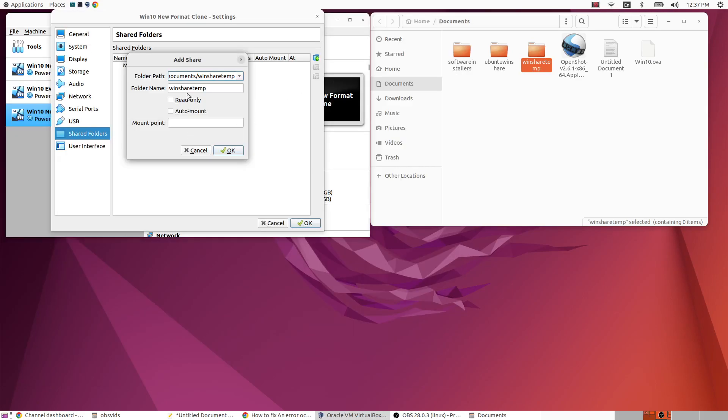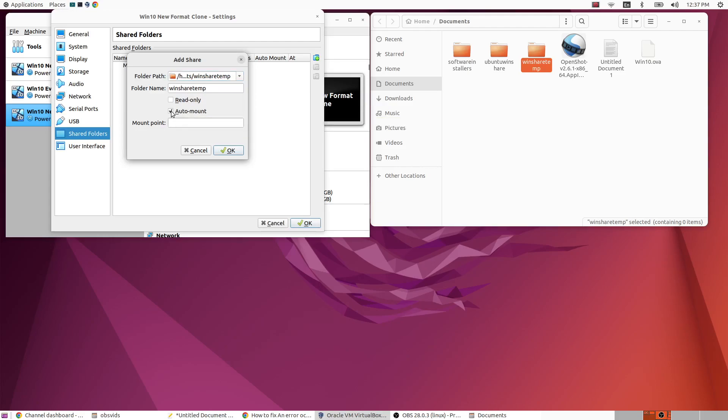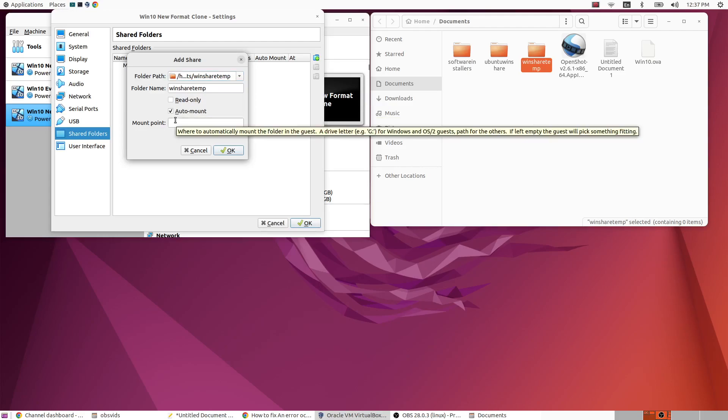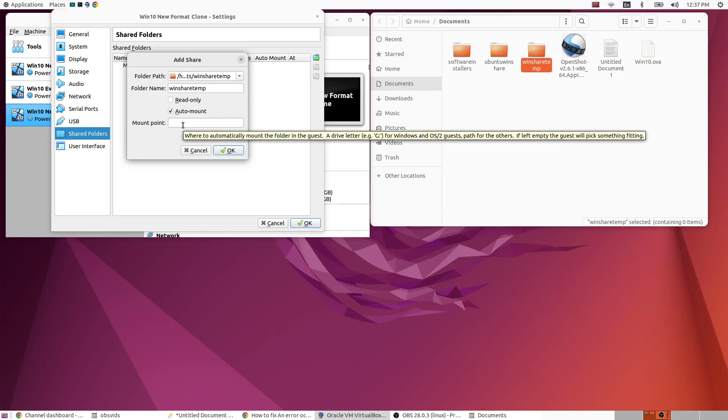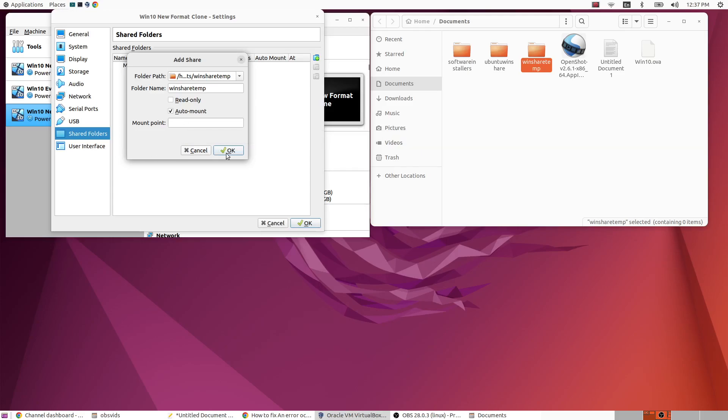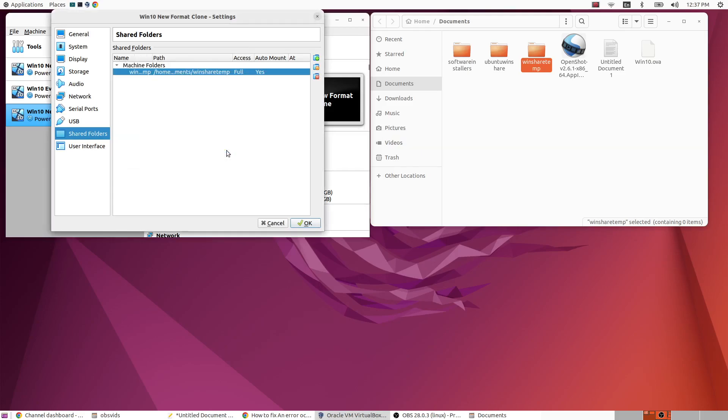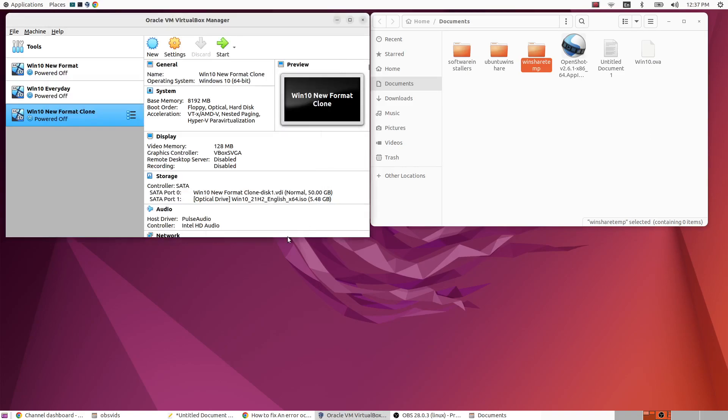Alright, and this folder name is fine and you want to choose auto mount. Now I've had trouble adding a mount point that will actually work, so I'd like to add a mount point like in my documents but I'm not seeing that actually works. I'm just going to leave that blank here and let the VirtualBox software choose that for me. Okay, now choose OK.